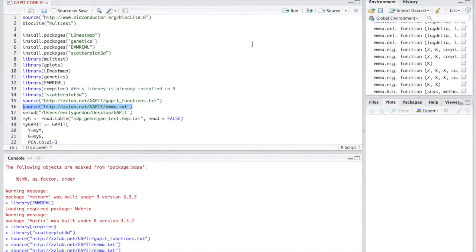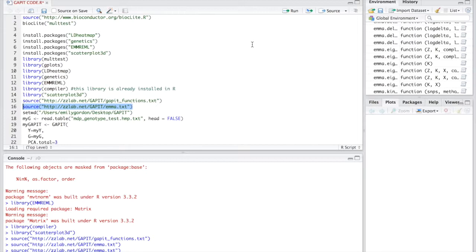The next step is to establish a working directory in R. This directory should be where you store all your data sets, your phenotypic data, your genotypic data. For the purpose of this exercise, I generated a simple folder called GAPIT.